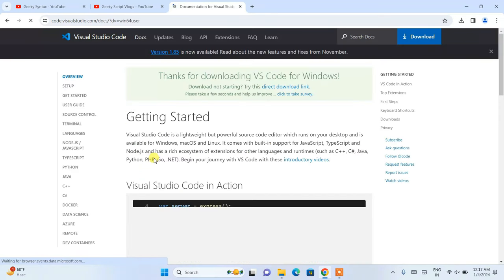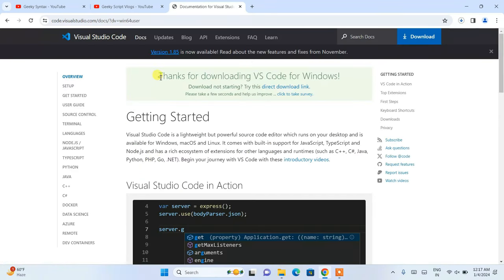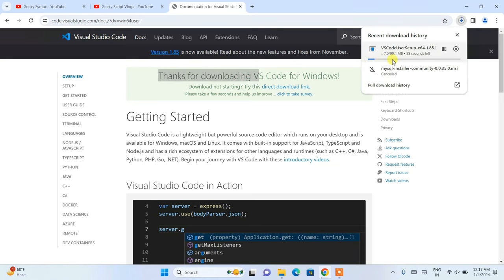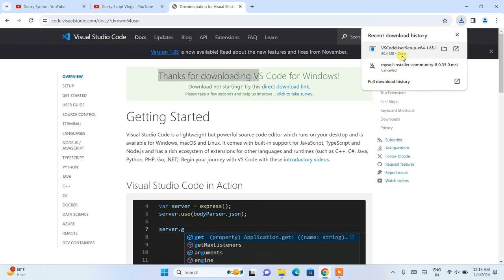It will show 'Thank you for downloading VS Code' and you can see it has started downloading. Let's wait for some time for it to finish downloading. And you can see that our Visual Studio Code is now downloaded.